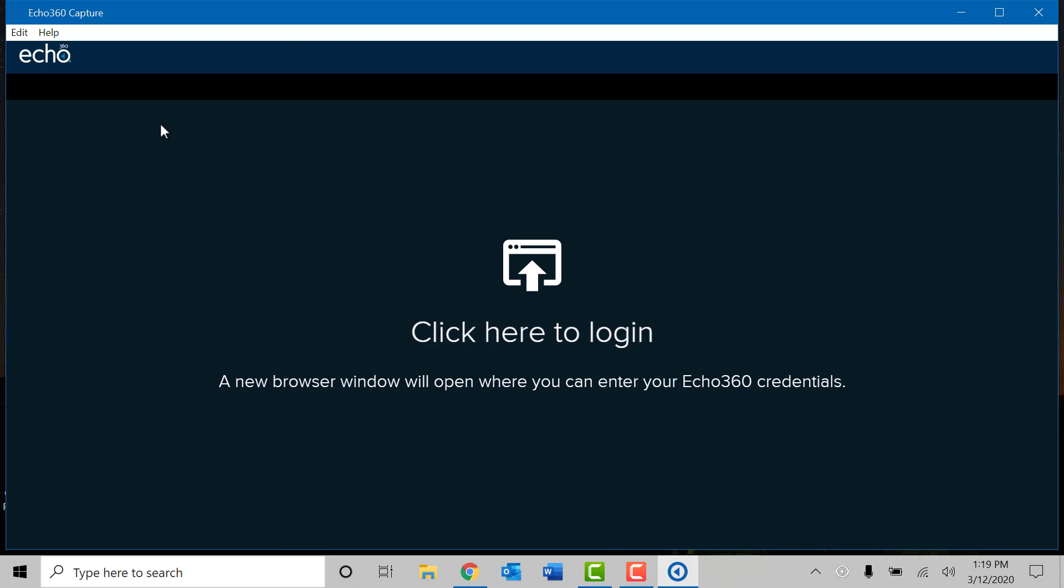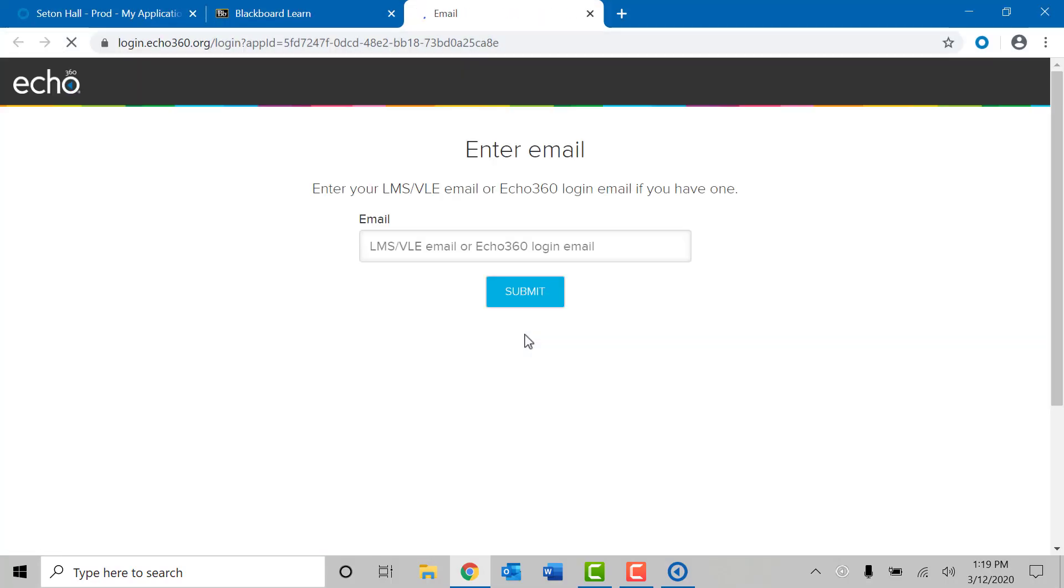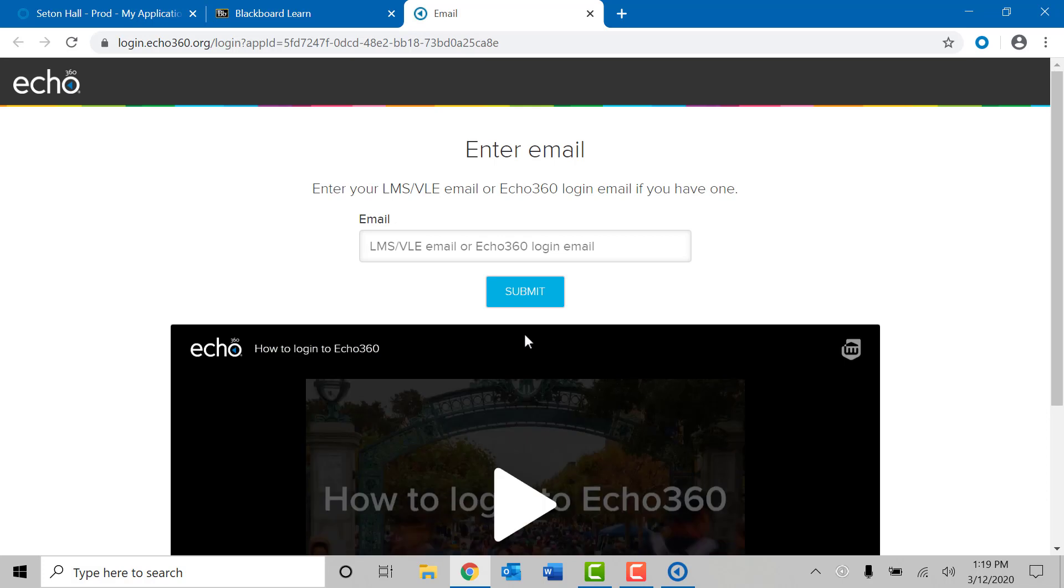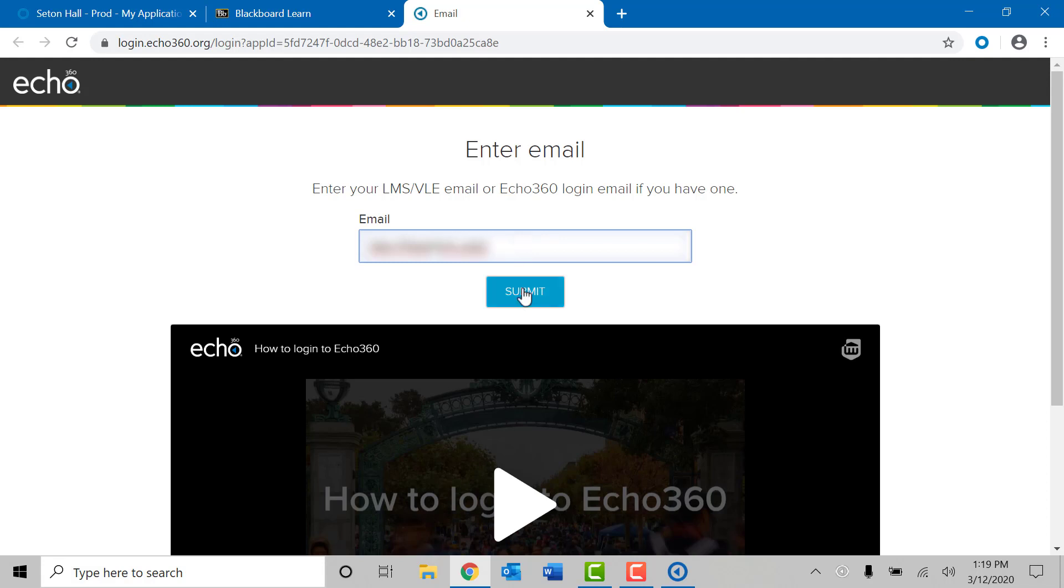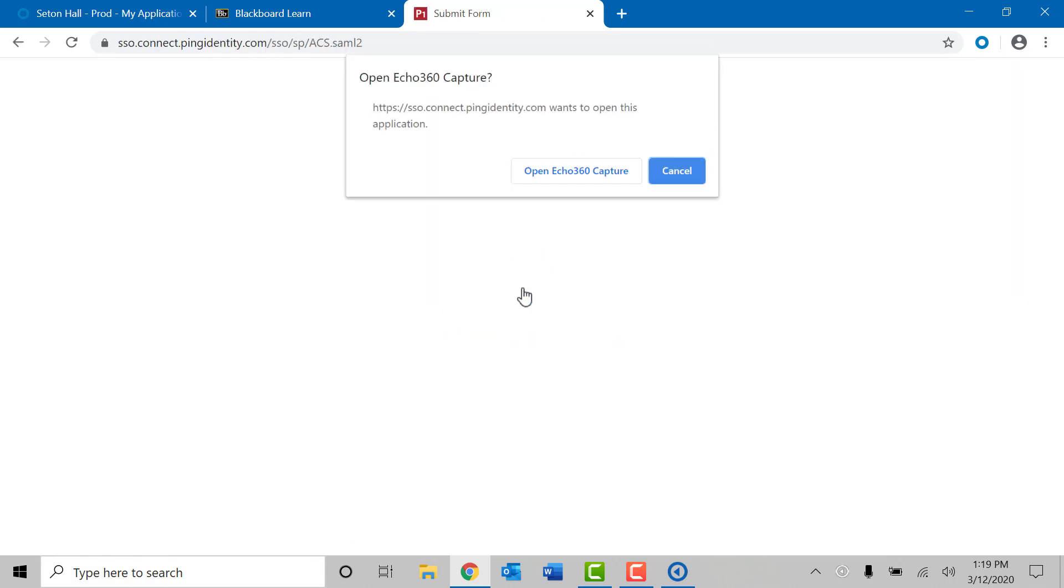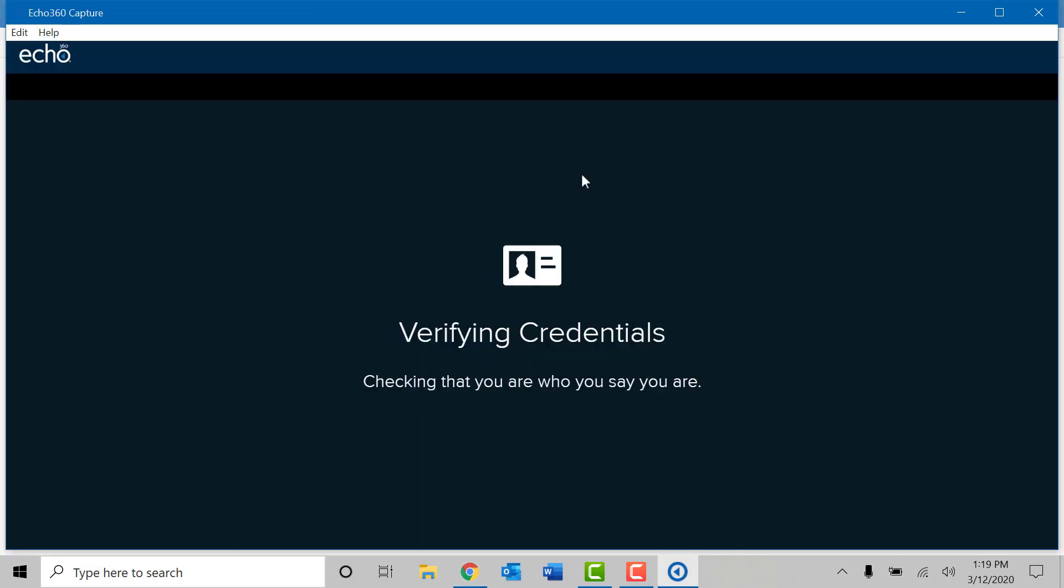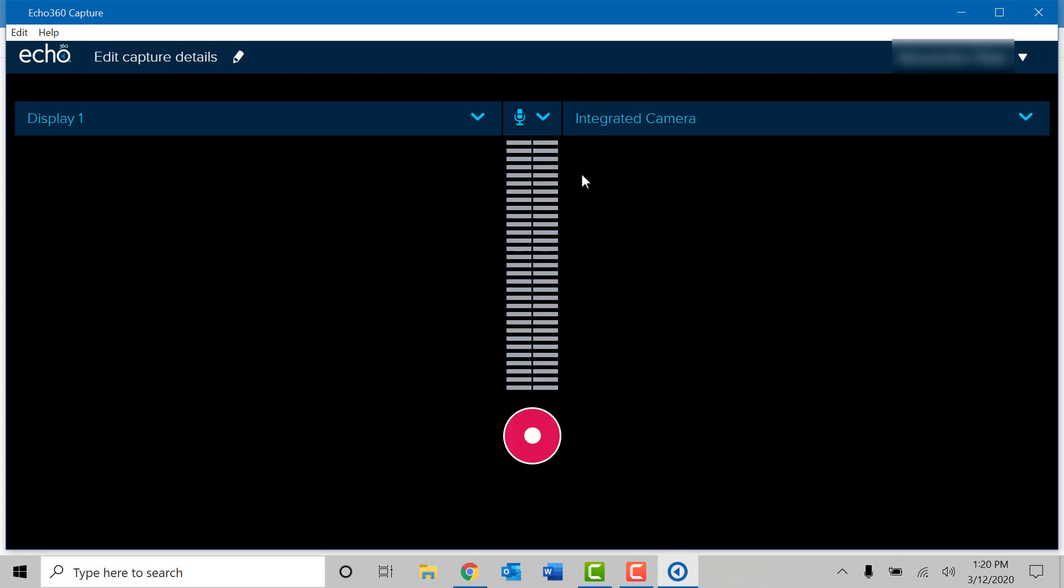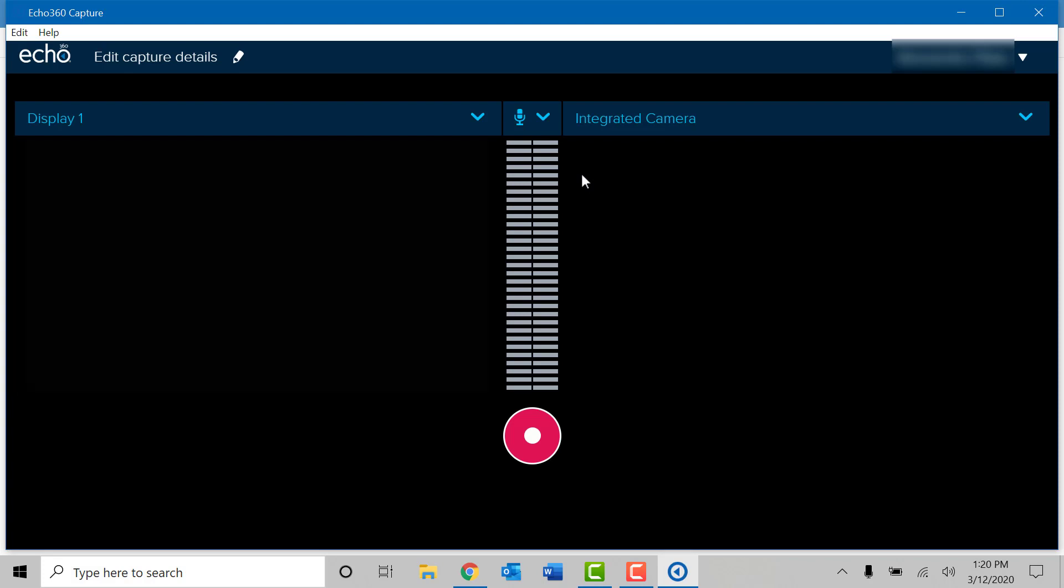And the Echo 360 capture software will load for the first time. Before using the Echo 360 capture software you will need to log in to your Echo 360 account to verify. It will open up the web browser and will ask you for your Seton Hall email address. In the email box simply fill in your complete Seton Hall University email address firstname.lastname at shu.edu and click on submit. If you get a prompt in regards to opening Echo 360 please select open the Echo 360 capture button. This will continue the login process within the Echo 360 client that we just installed. Echo 360 will verify your account and will automatically launch the software.